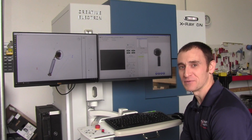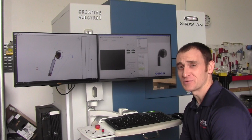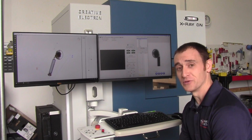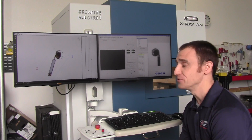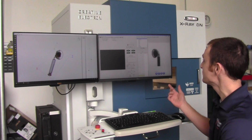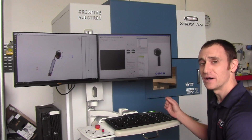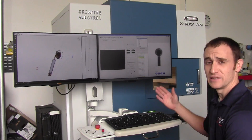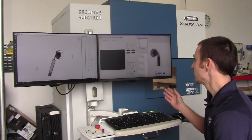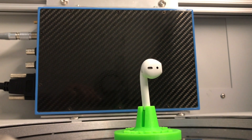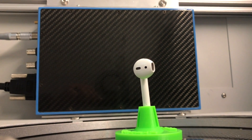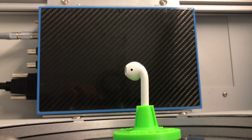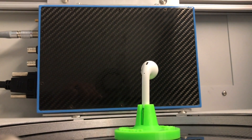Now that we have our CT system in place, the first thing we need to do is take our x-ray images in order to build the CT volume — the model. We have an Apple AirPod inside the system. We take our x-ray images, and in this case we have 900 images, and you can see it rotating, showing image after image of the AirPod rotating inside the x-ray system.